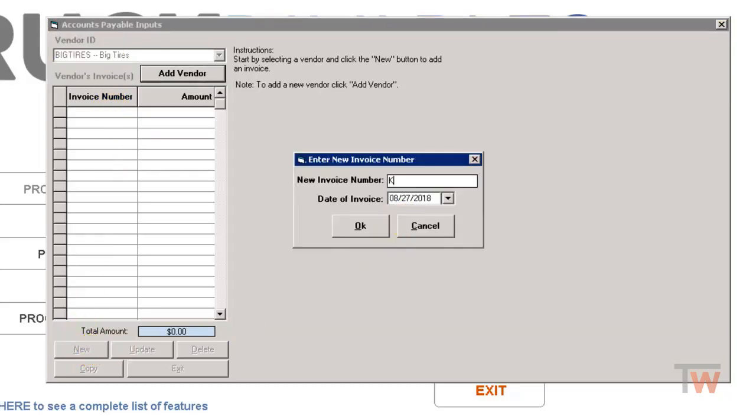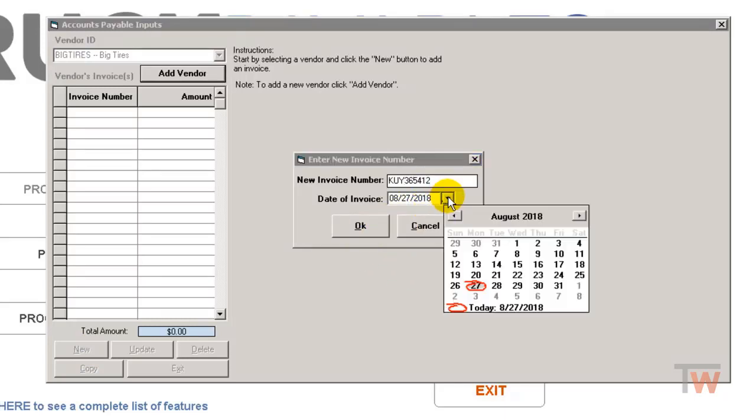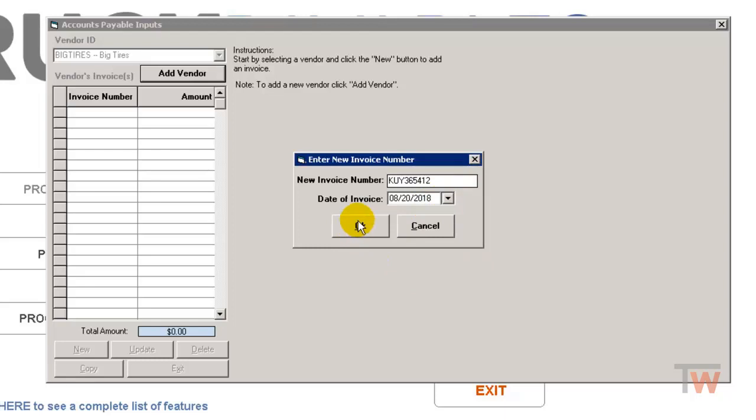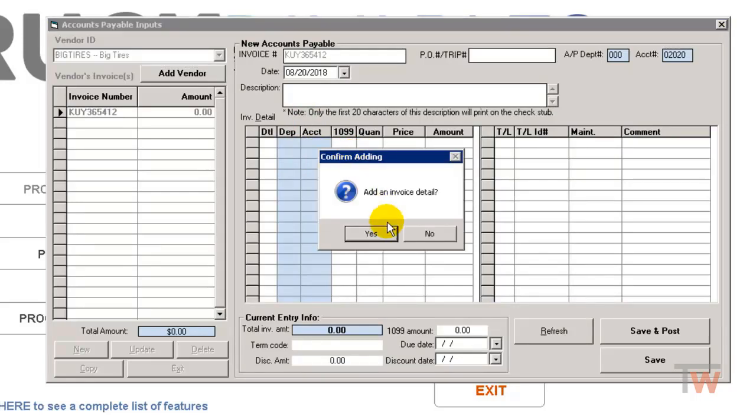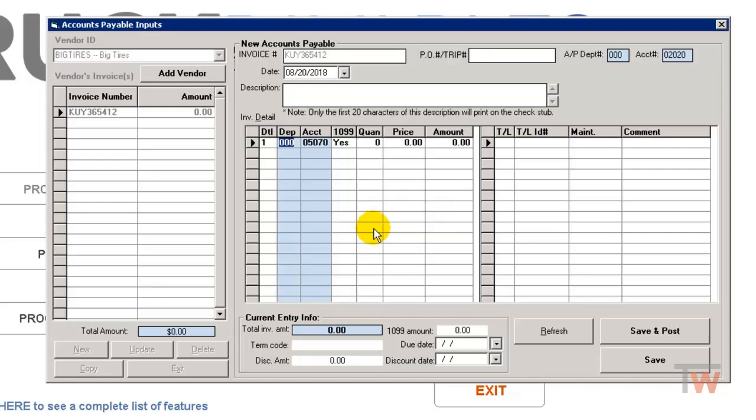I'll put in my invoice number and the date of the invoice, and I'm going to hit OK. Just how I would normally enter in an invoice, I'm going to click over here in the grid. It's going to ask me if I want to add an invoice detail. Yes, I do.